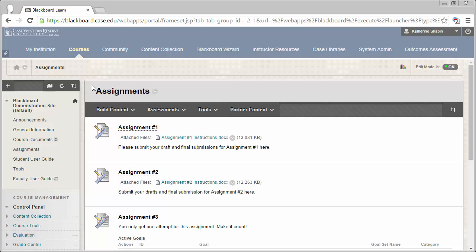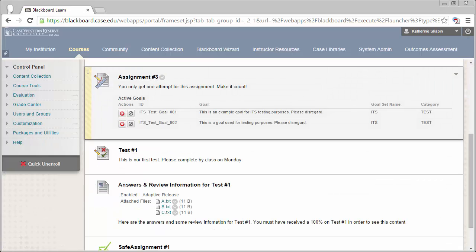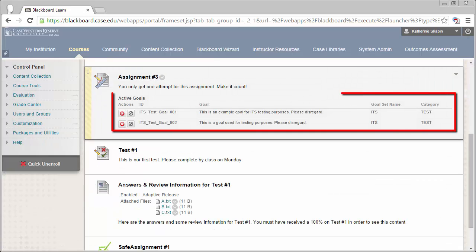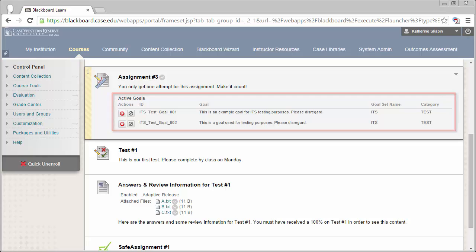To begin, I have an example assignment here that I want to take a look at so we can see how it's set up. My assignment number 3 has two assessment goals aligned to it currently. You can see that indicated here in the active goals section.